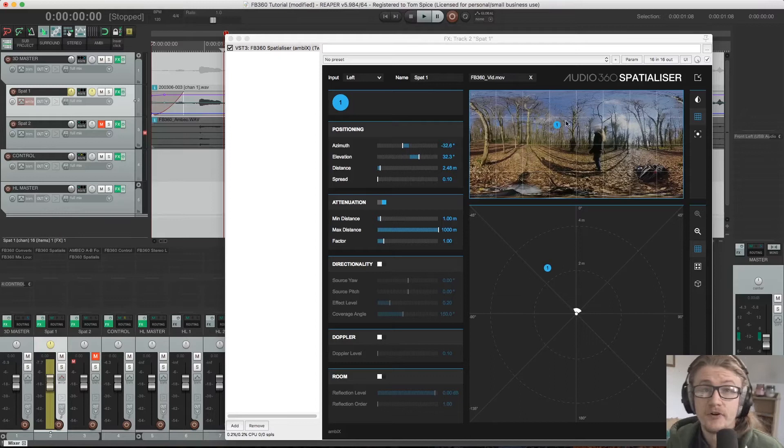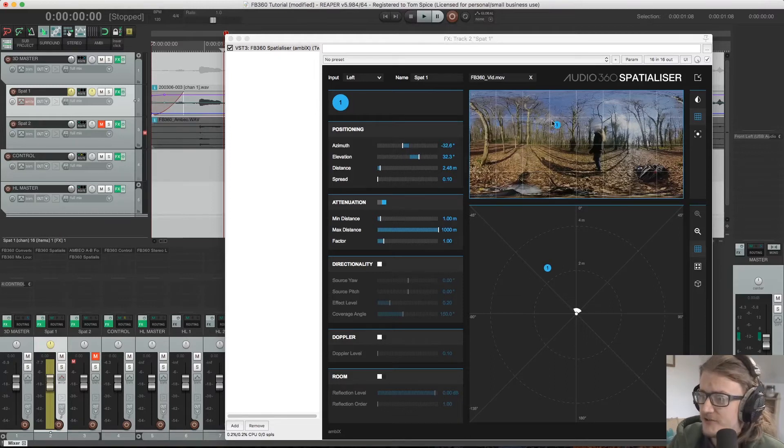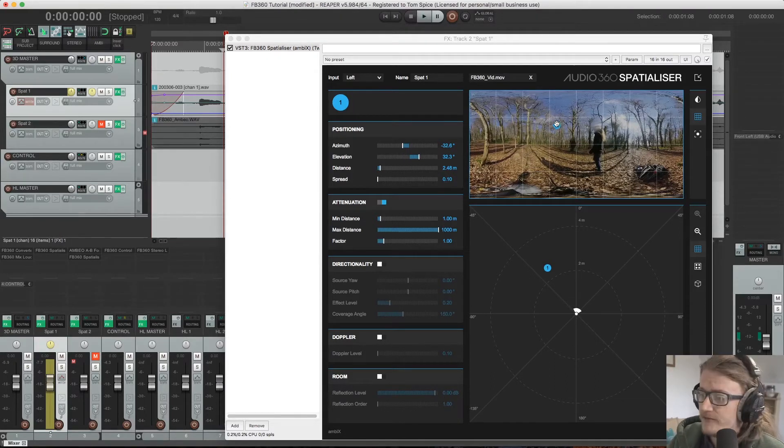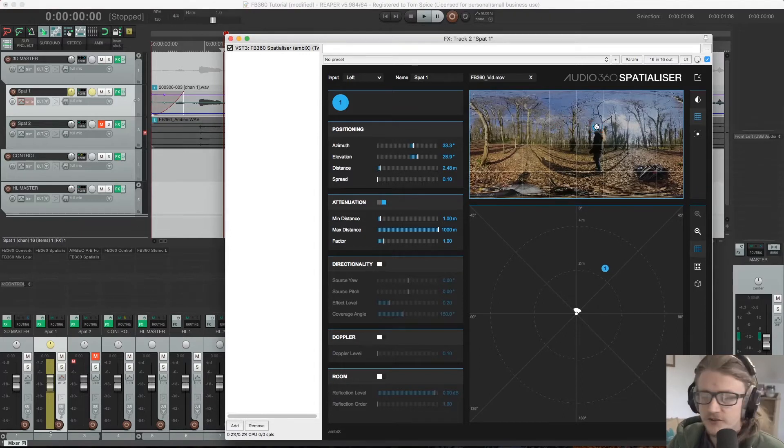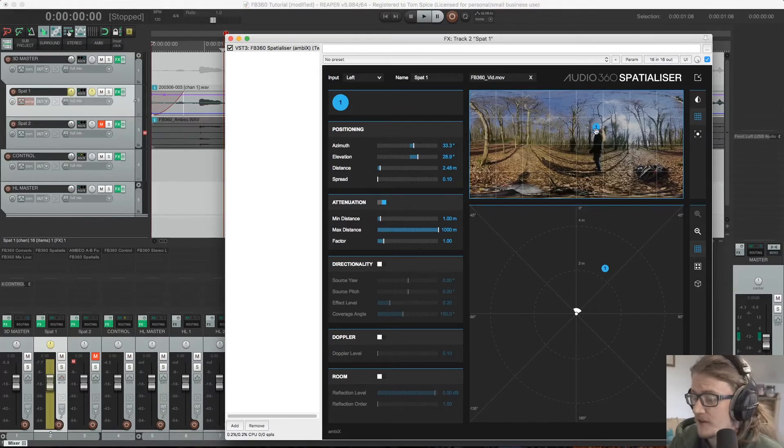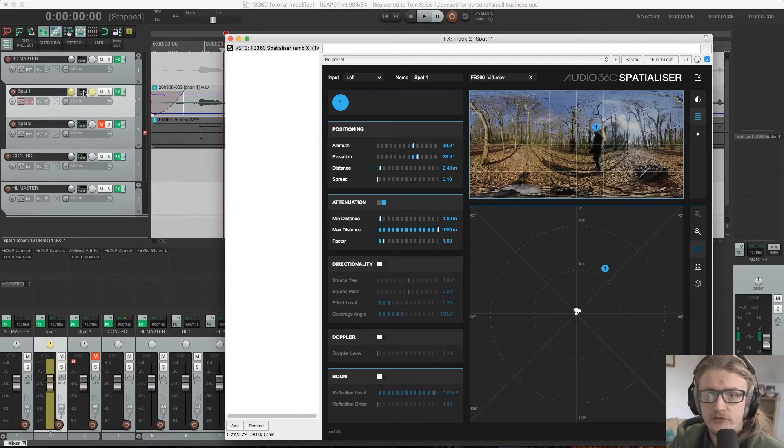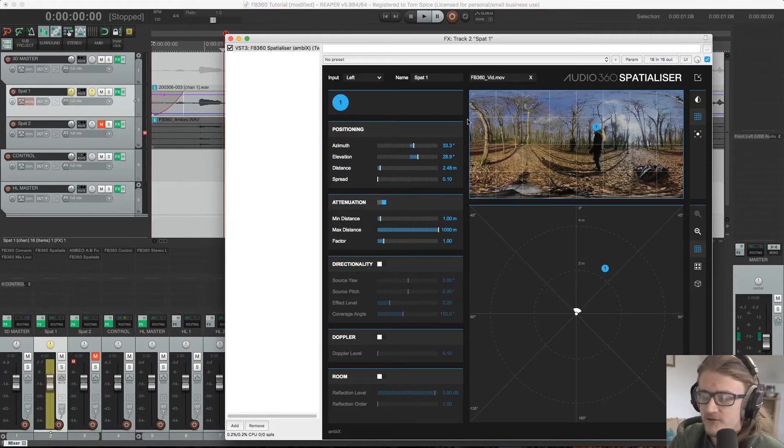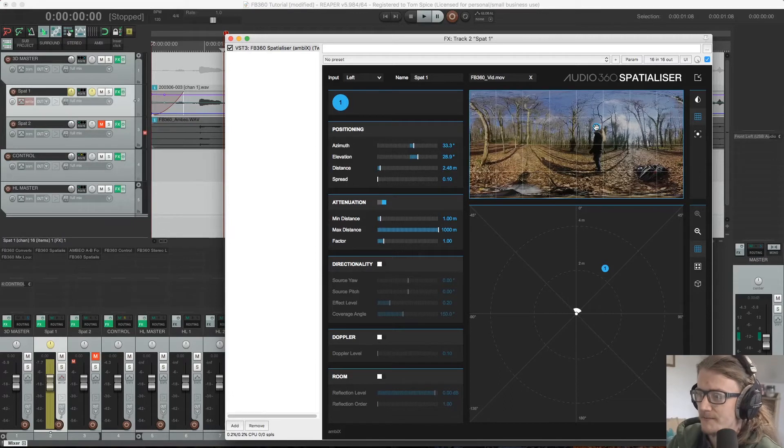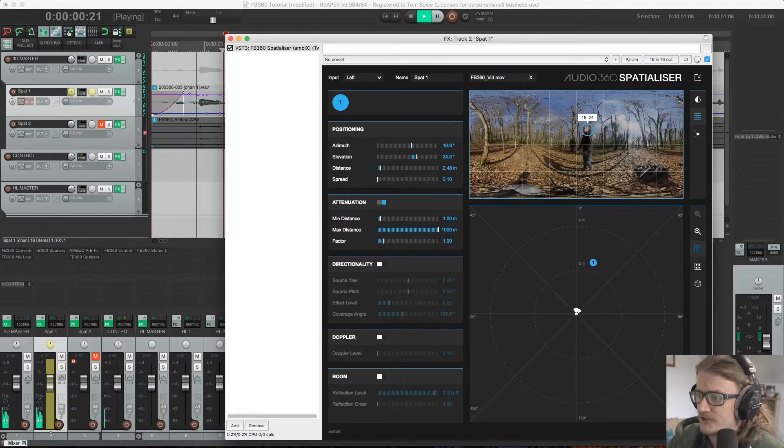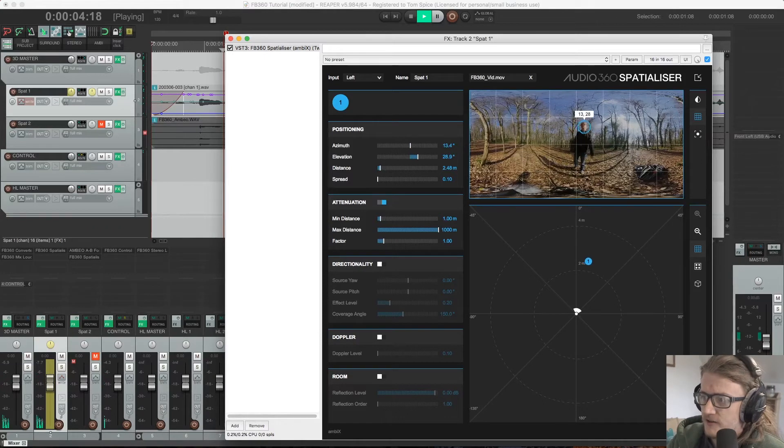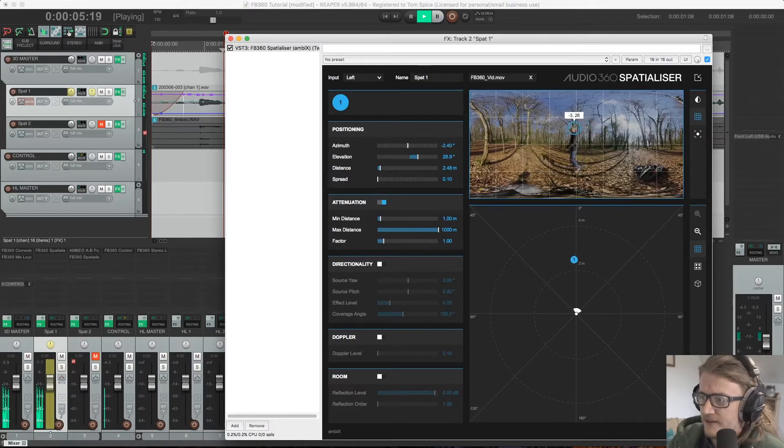So the manual process is really quite simple. All we need to do is select this little puck here, which is representative of our audio information, and move it over to the object that we want it to move with in the video. And then because we have all of our automation set up here to write as we do that, we just need to hit play and drag it with our object to keep it in line with it in the video. Very simple.